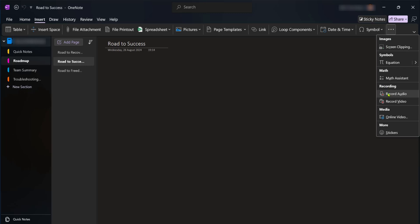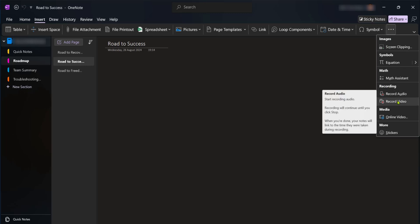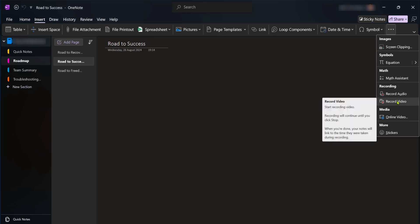On the recording you have record audio and you have record video. As you can see it says here start recording video by pressing this button of course and it says recording will continue until you click stop. When you're done your notes will link to the time they were taken during recording.